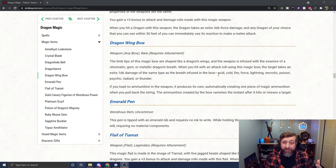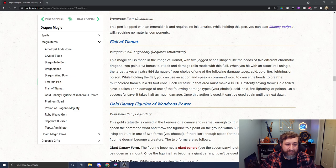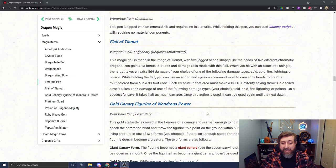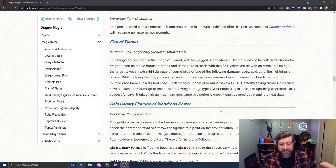Next up, we have an uncommon magic item in the Emerald Pen, basically after an Emerald Dragon. While holding this pen, you can cast Illusory Script at will, no material components required. Then we have a Tiamat magic item, the Flail of Tiamat. Legendary, requires attunement. It has five different heads. You get a plus three bonus to attack and damage with this. When you hit with an attack roll using the Flail, the target takes an extra 5d4 damage of your choice from Acid, Cold, Fire, Lightning, or Poison. While holding it, you can use an action and speak a command word to cause the heads to breathe multicolored flames in a 90-foot cone, which is a large area. The saving throw is a dex save DC 18. On a failure, they take 14d6 damage of whatever type you want - Acid, Cold, Fire, Lightning, or Poison, half as much on a success. That is once until the next dawn.